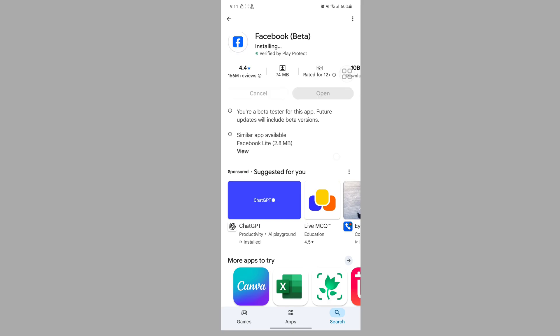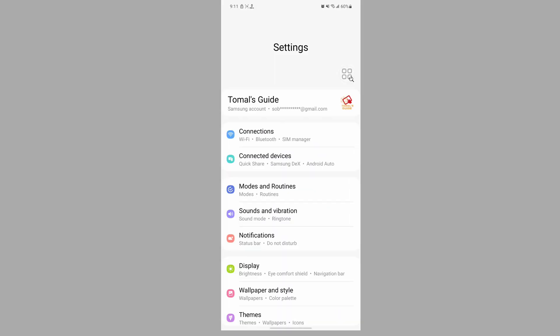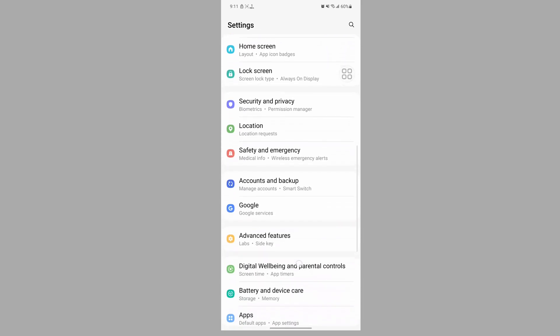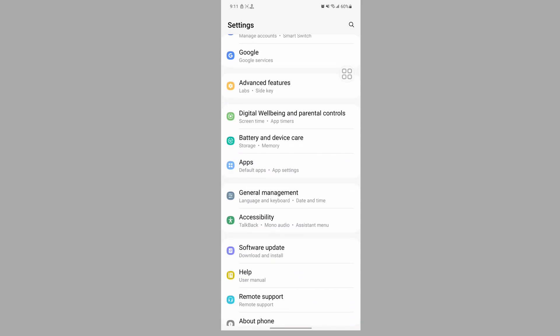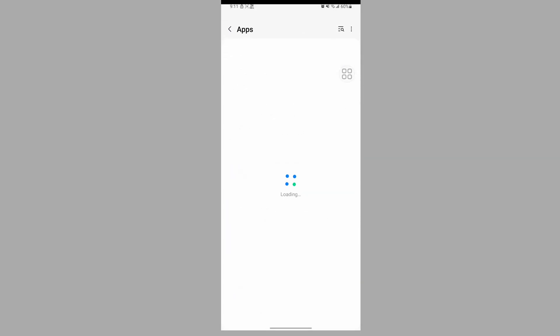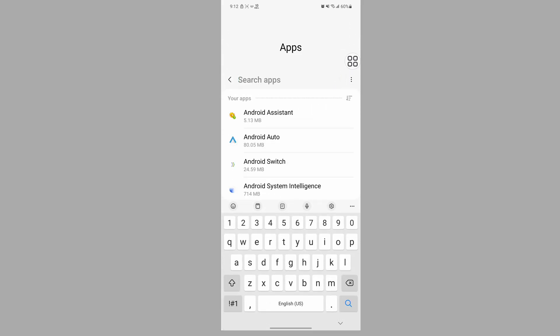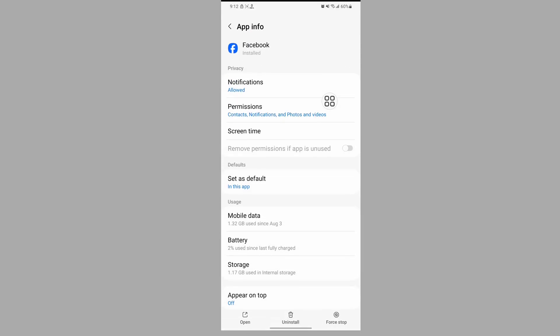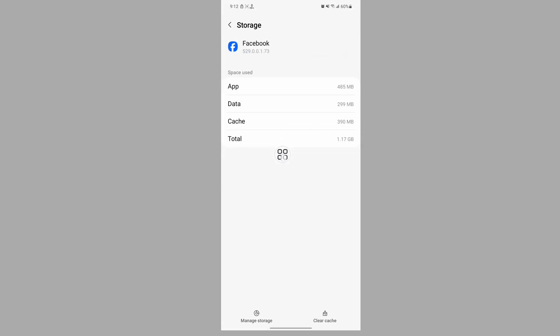Now go back to home screen, then go to settings. Scroll down, then go to apps. Now search for Facebook app, tap on Facebook, scroll down, tap on storage.